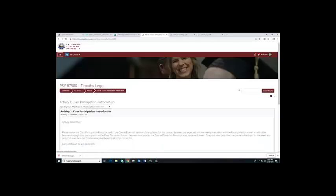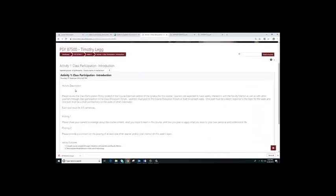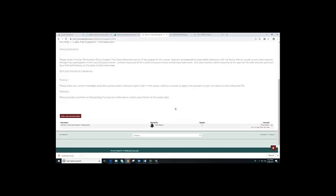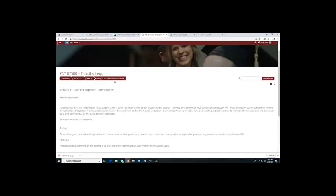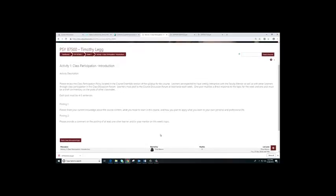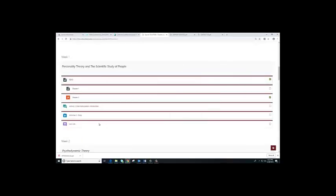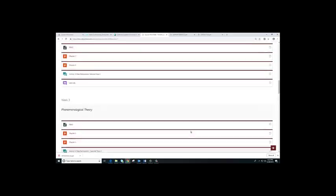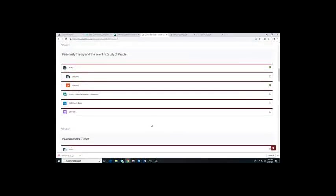When you click on the class participation forum, you will see the class participation instructions. Please read the instructions carefully. Next, let's take a look at how discussion forums work. You will see discussions every week, indicated by a green button. Let's take a look at how to respond to a discussion question.